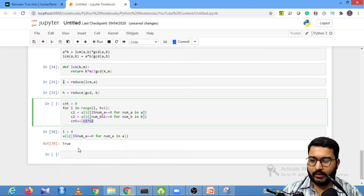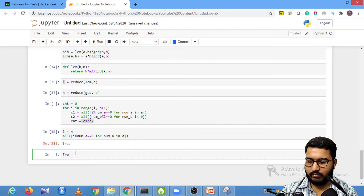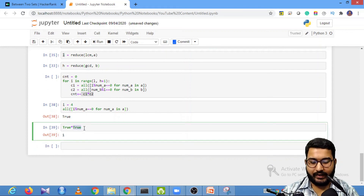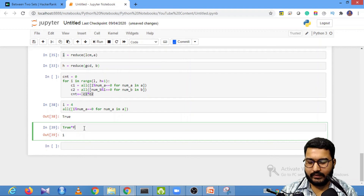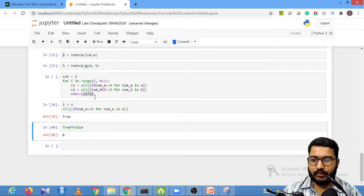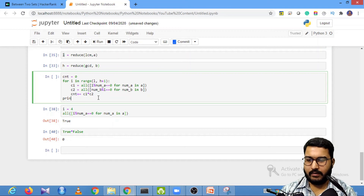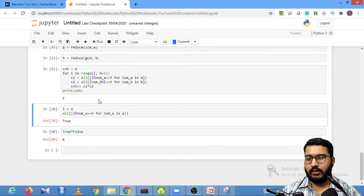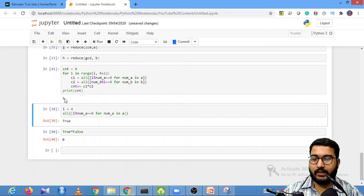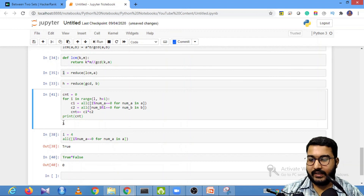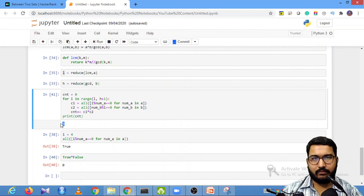Multiplying C1 by C2 adds 1 when both are True, and adds 0 when either is False. After iterating through the full range, I print the count. The result shows there are only 3 numbers satisfying both conditions. Now let's write the same code on the HackerRank platform.